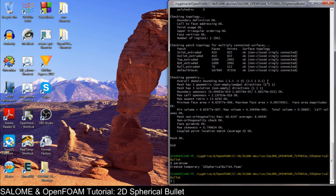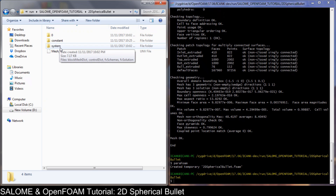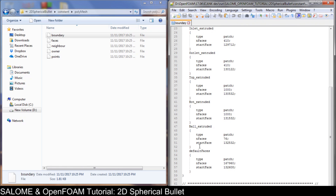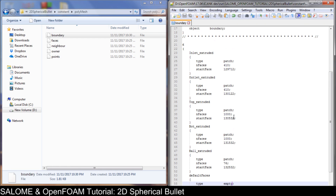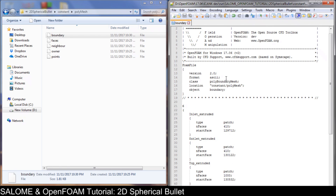Hi everybody, it's me Ali. In this video we will prepare the folder case and run the simulation of the two-dimensional spherical bullet. We have prepared the mesh already. Let's take a look at the boundary files - we have the default face which should be empty, and this one must be wall.